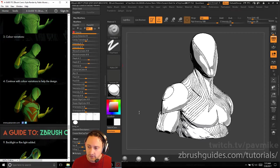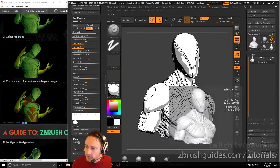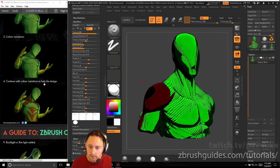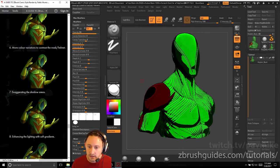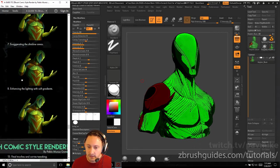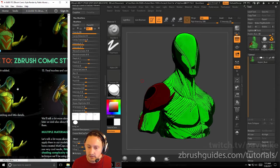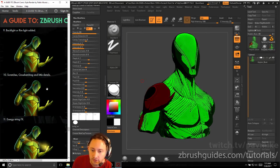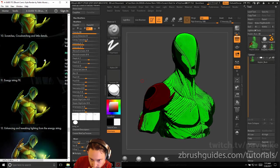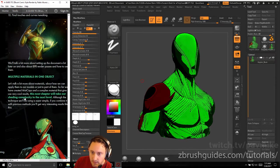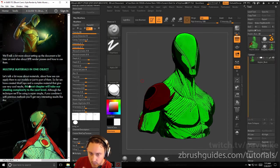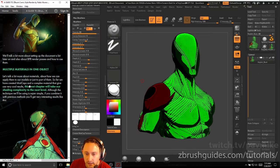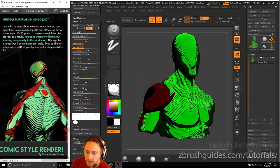But you can apply some initial shading in Photoshop here. Add some color variations, which again you could do with just the polypaint if you want a little head start on that. Variations to help our design, light and other details, color variation, contrasting the mask and helmet, exaggerating the shadow areas, and enhancing the lighting with soft gradients. Backlight or rim light added, scratches, cross-hatching, little details. Energy string, enhancing or tweaking the lighting from the energy string, and final touches. We'll talk a bit more about setting up the document later on how to use BPR render passes and how to use them.